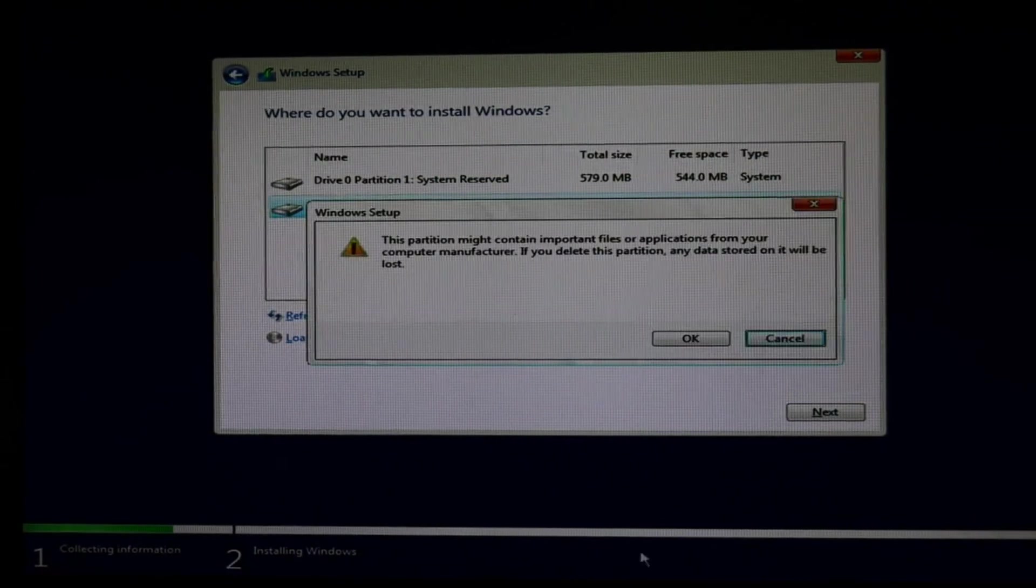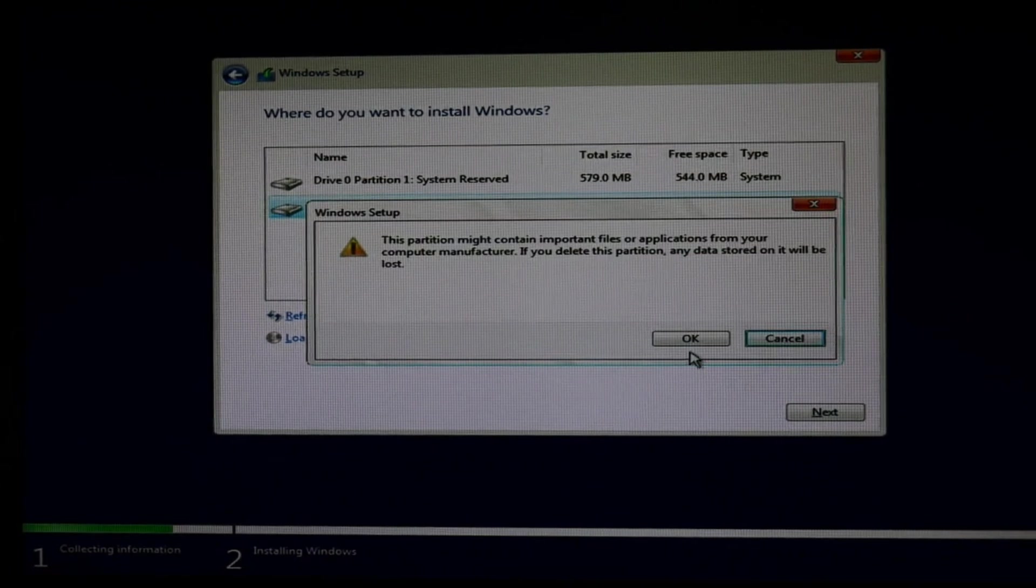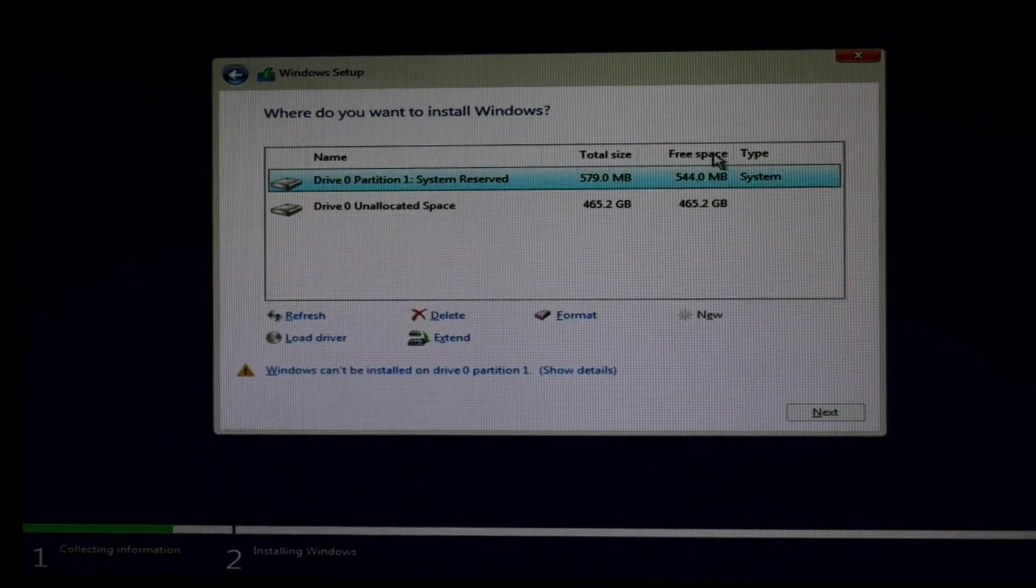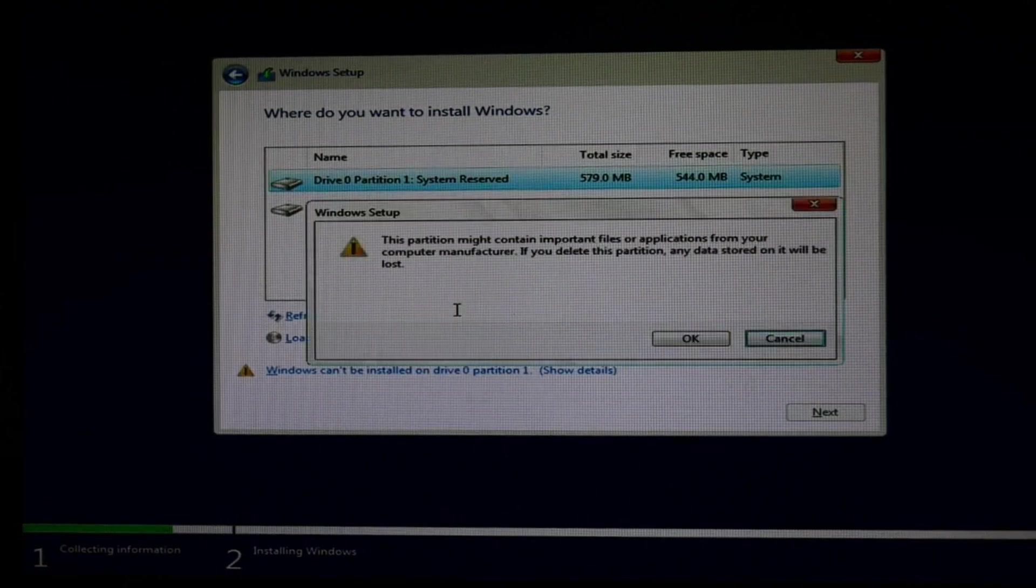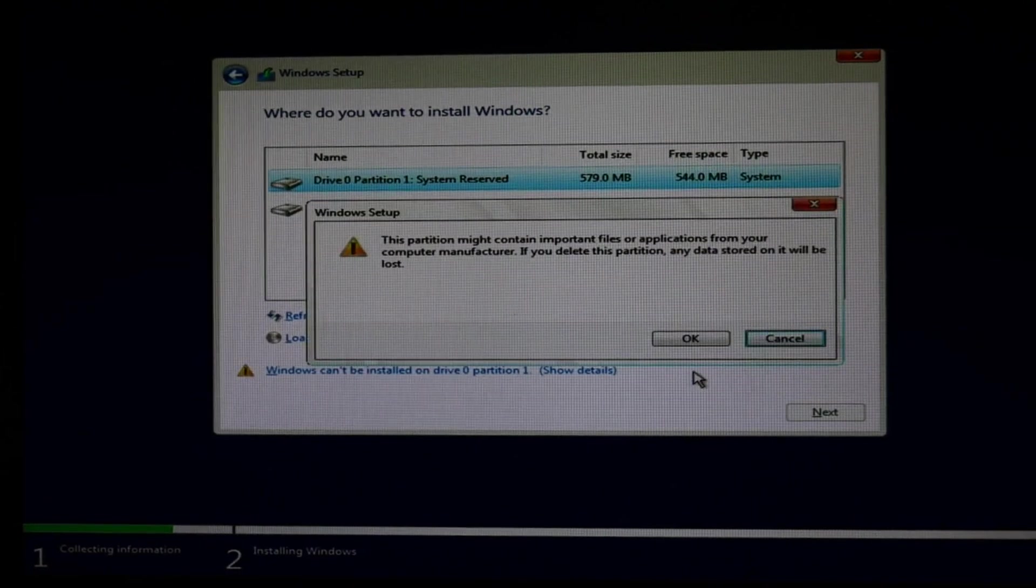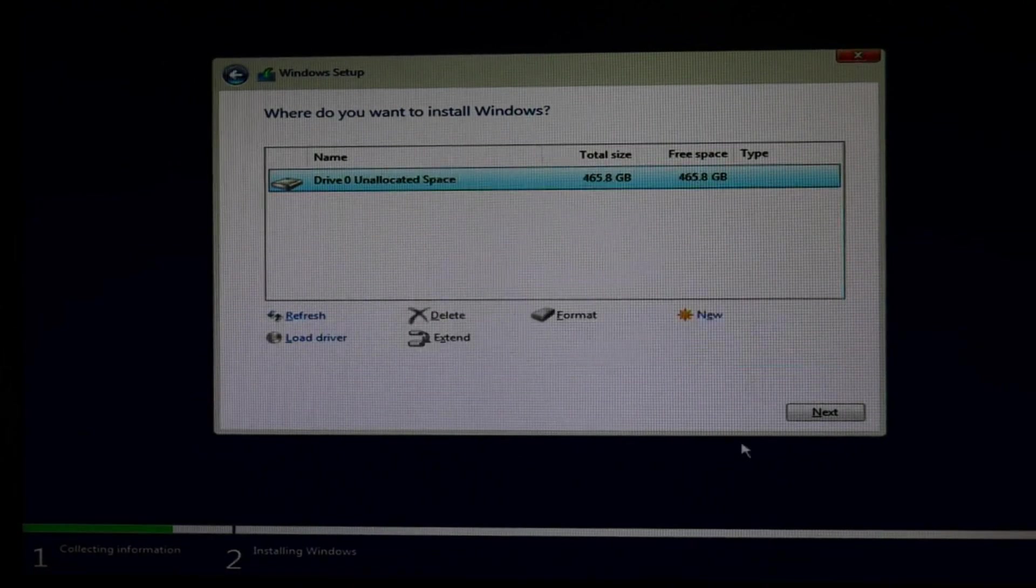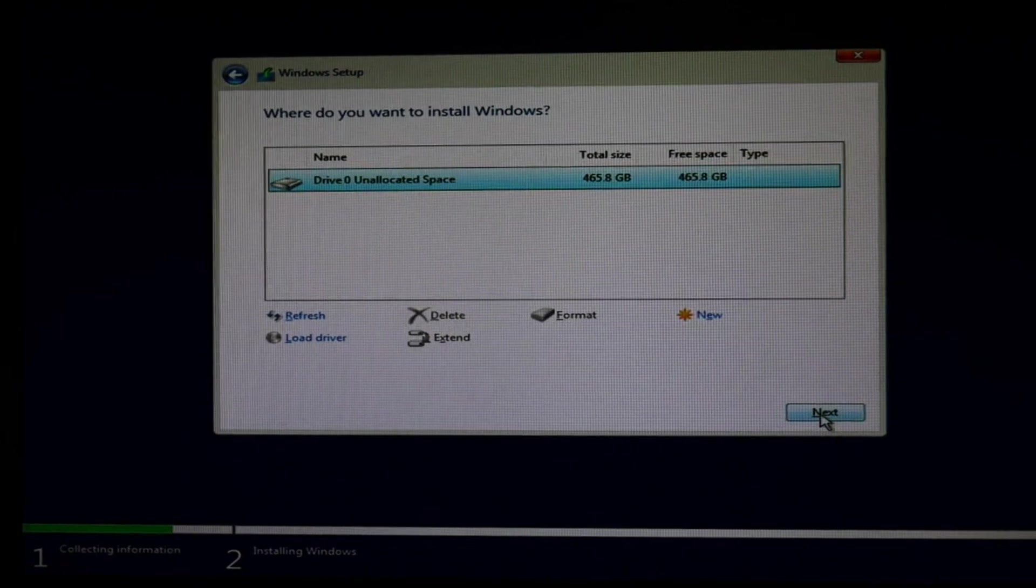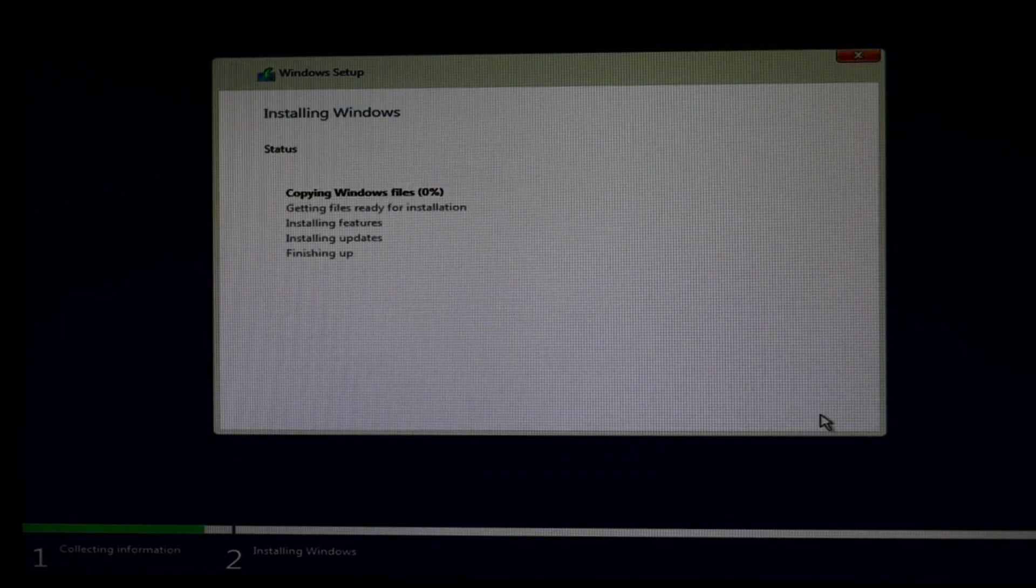Then go ahead and delete all these partitions. Select one. Hit delete. Sometimes there's a lot. Don't worry. Go ahead and just delete them all. Then when it says unallocated space, like so, then you can hit next. It will start to install.